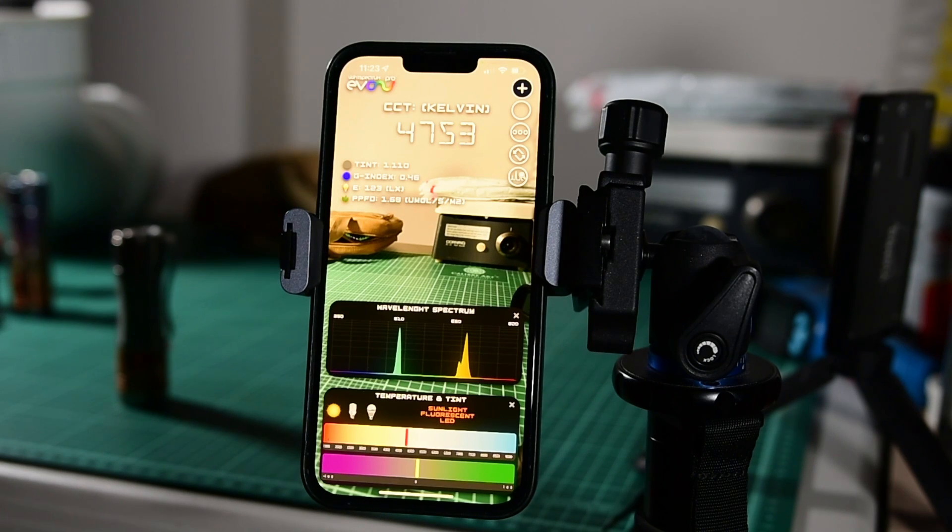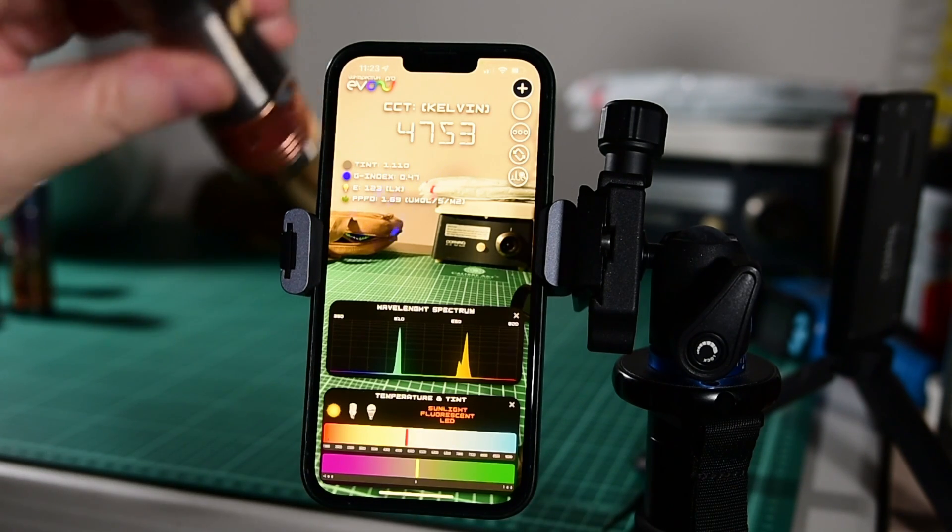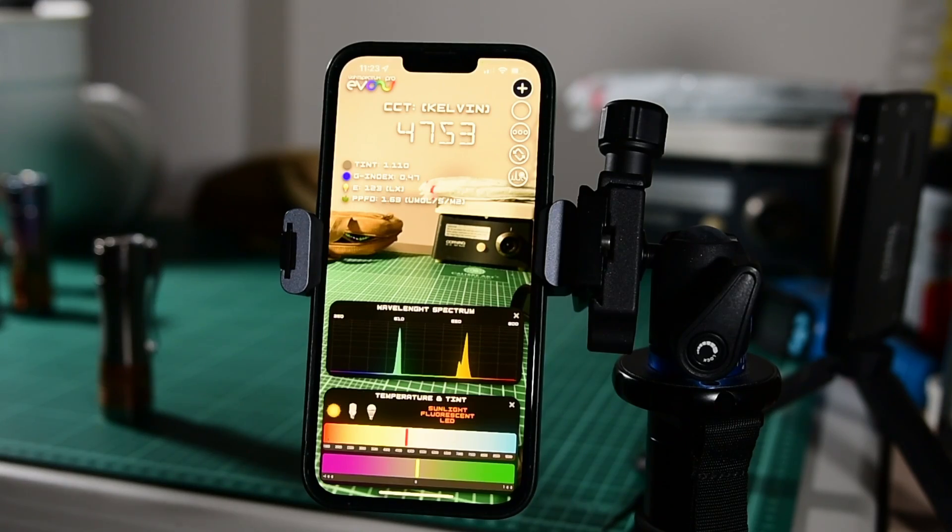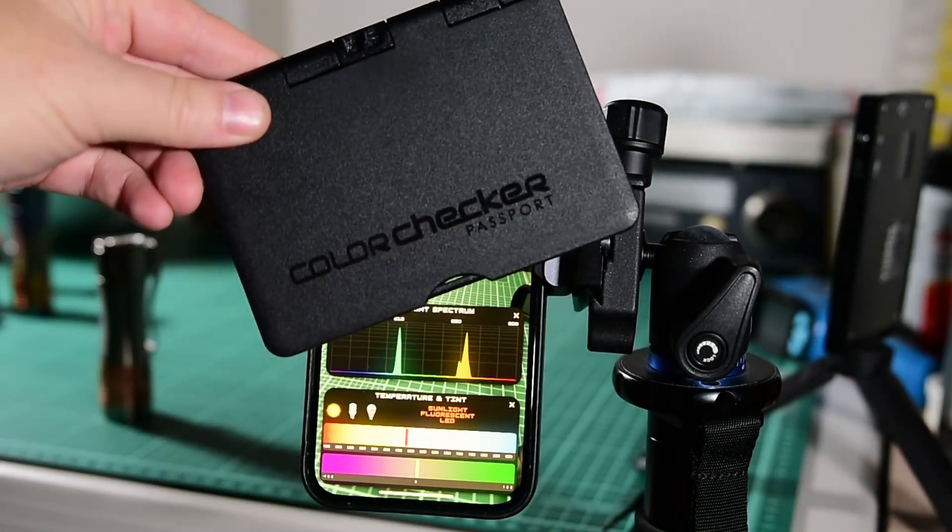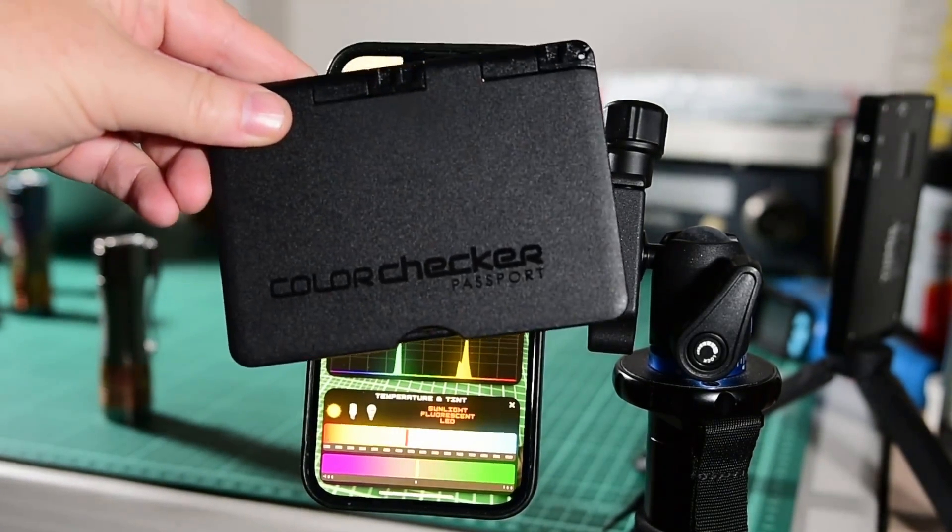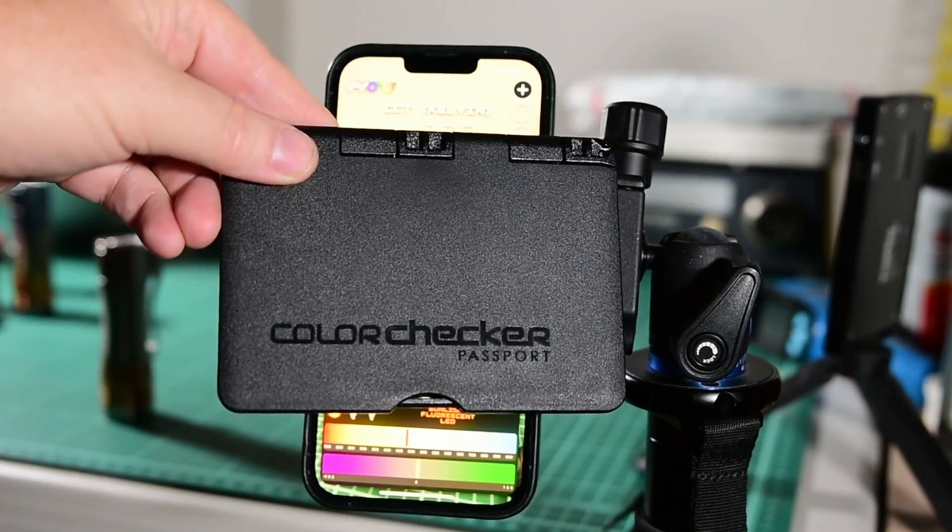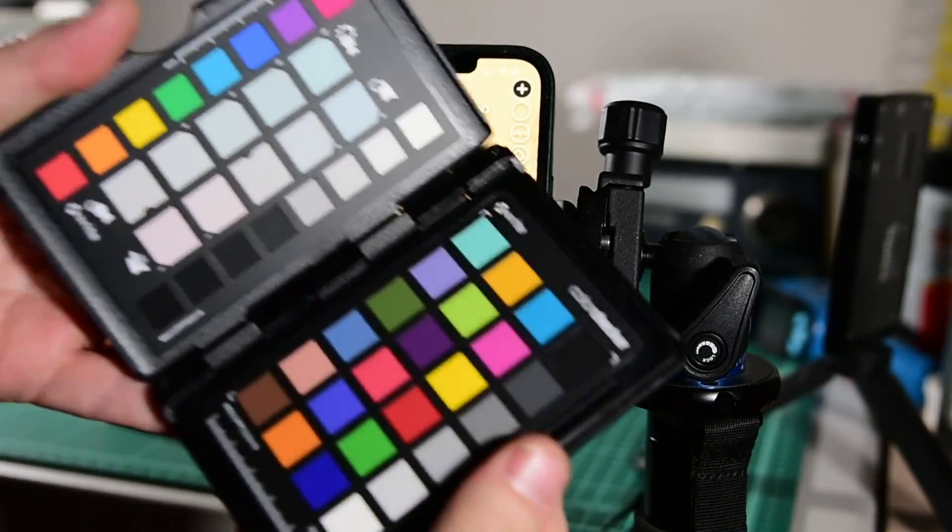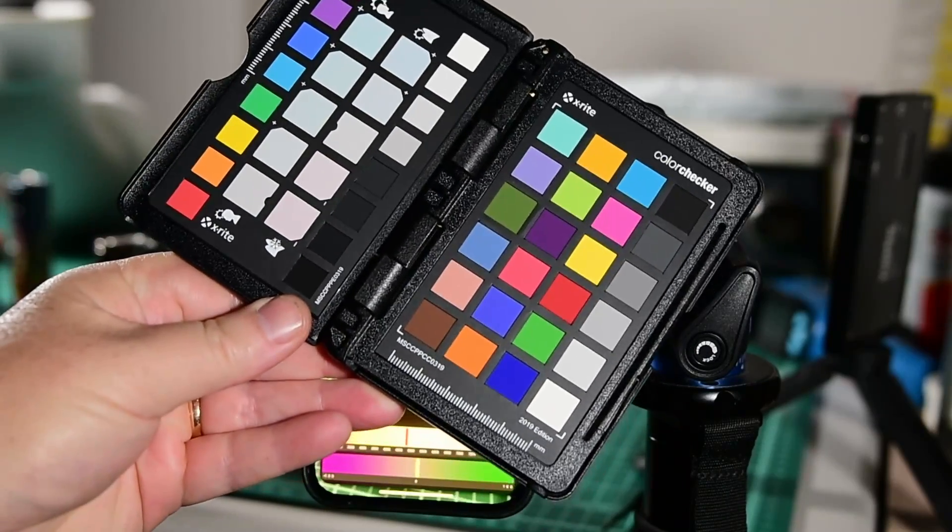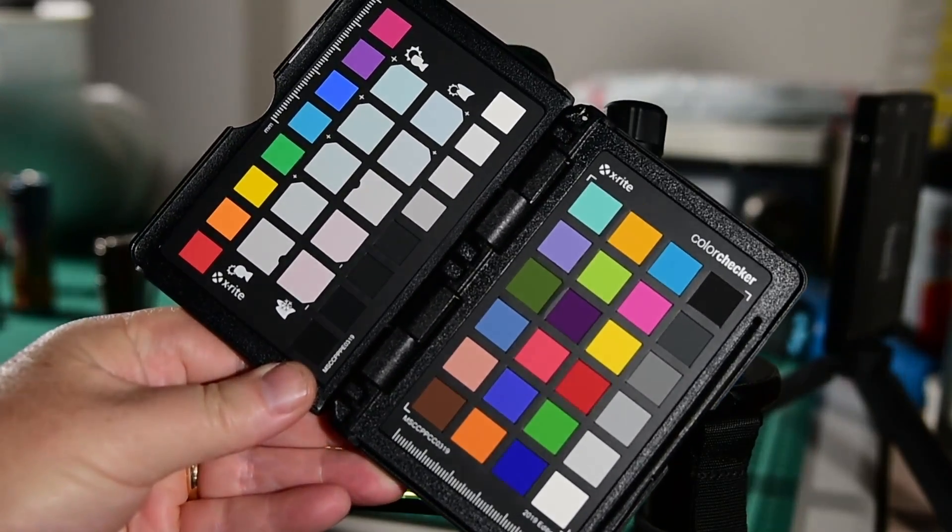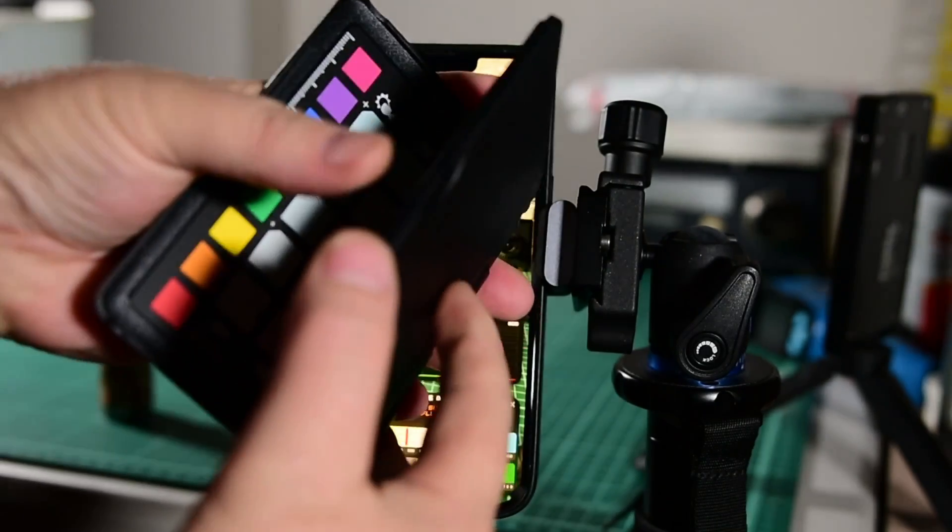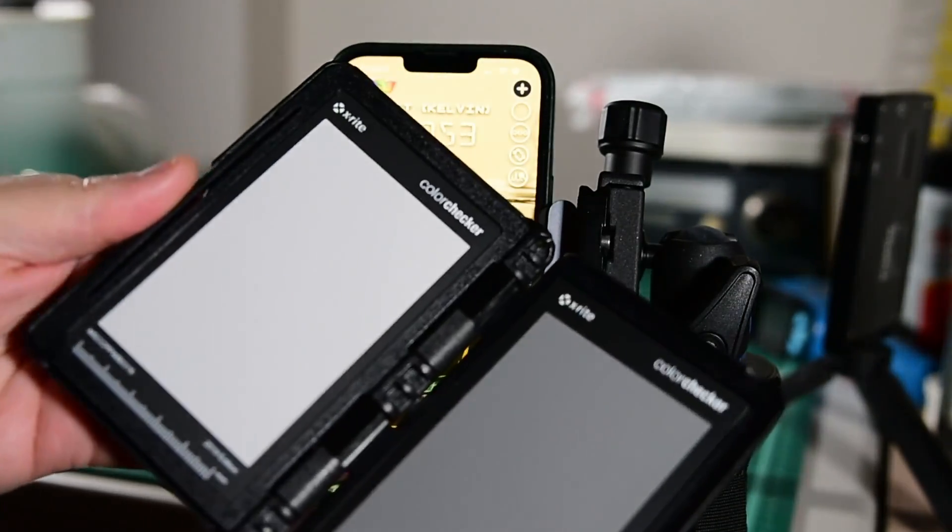So what I find is really good is to shine the light at an object, like a piece of paper or something like that, but especially something that's calibrated. So I've got my passport here, which is calibrated. It's a color checker, color chart for photography. And when I flip it, it's got some gray charts in here as well.